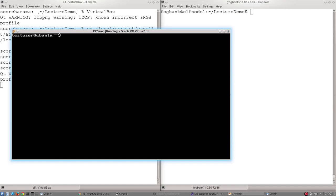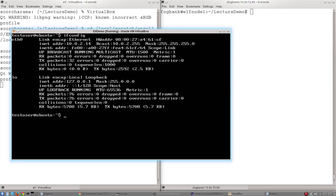This video continues from the one talking about the network interfaces configuration file and the ifconfig command. If we type ifconfig, we've got those same two interfaces with the changed IP address that we had before.